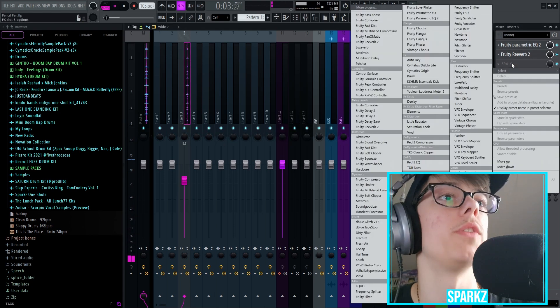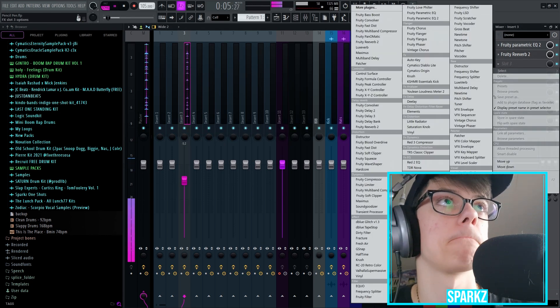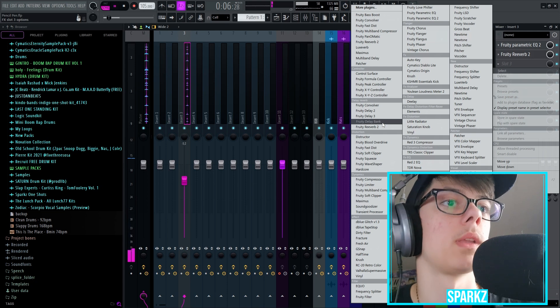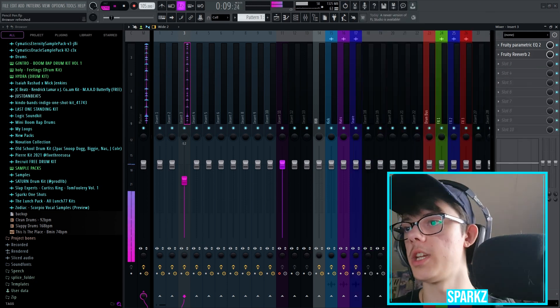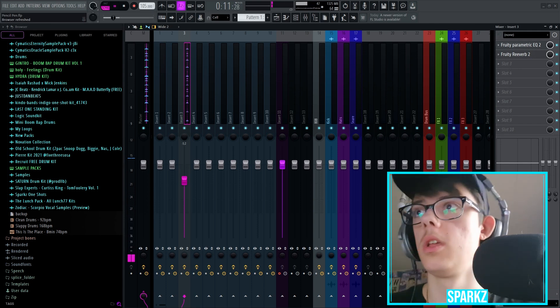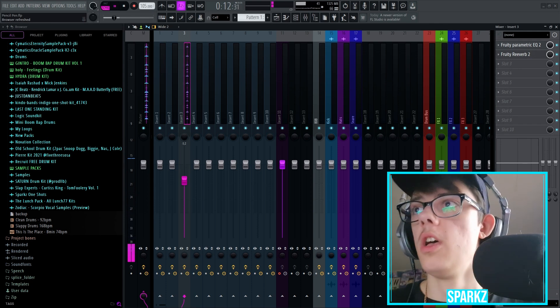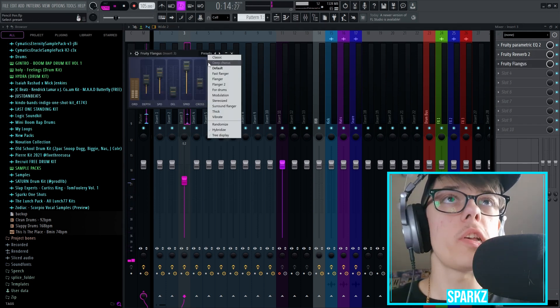Add some reverb on this. Then we're gonna find the flanger. I can't find anything today. I'm just gonna search it. Fruity Flanger!